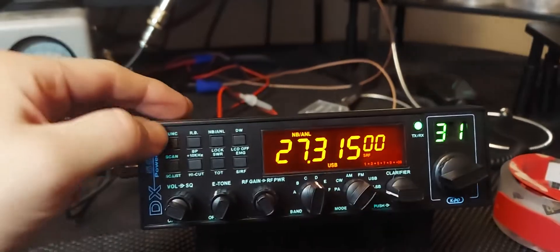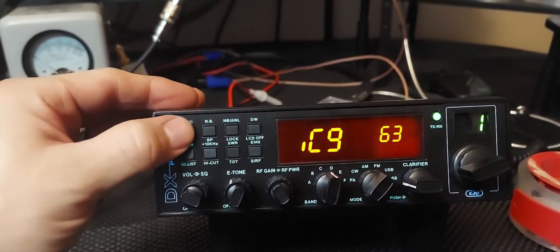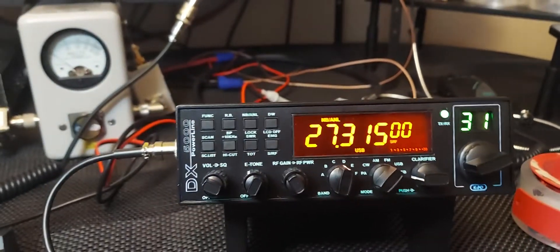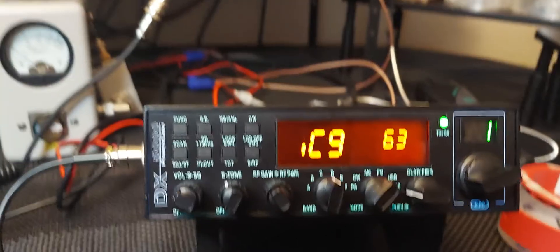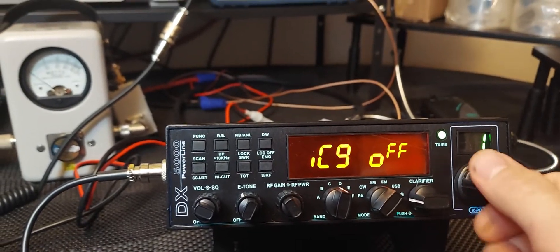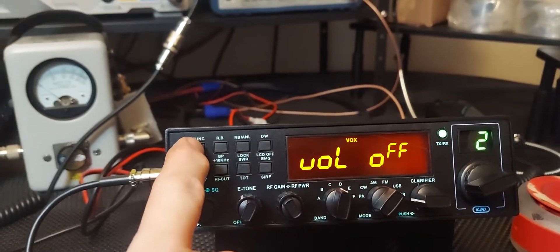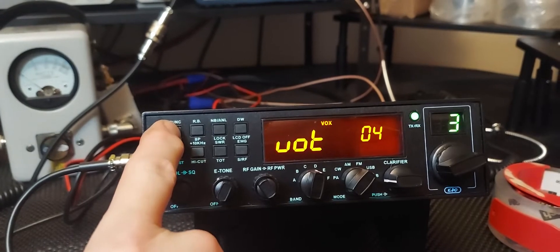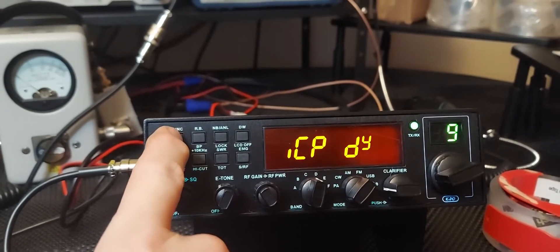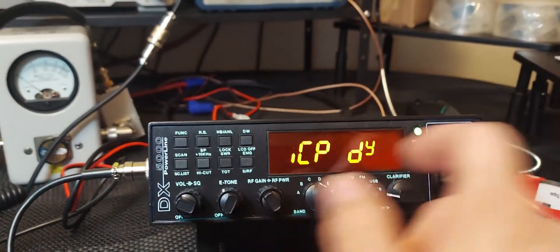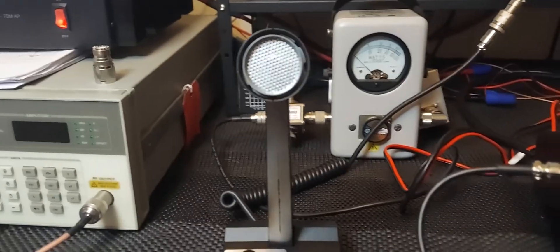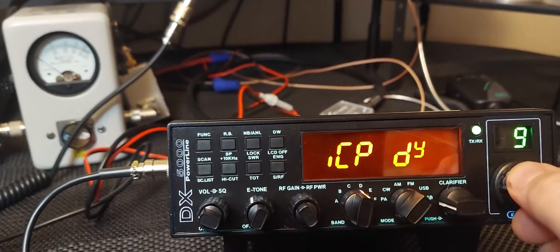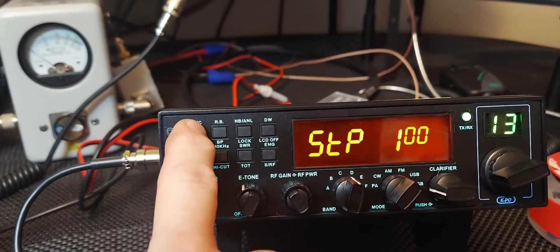If you ever want to adjust your mic gain, which I don't recommend, it sounds the best all the way up. It's right here, the first menu function. You'll get a manual with it too, it'll describe what all these menu functions do. That's your mic type right here, DY, or else if you wanted to run something else like this mic would be EL because it has an electric condenser. You want to keep it in DY for the factory mic.